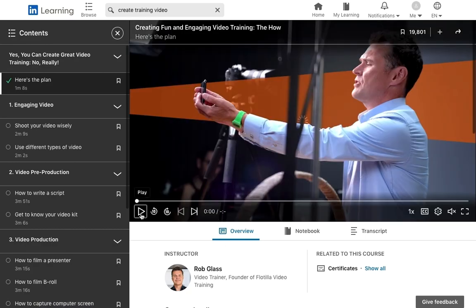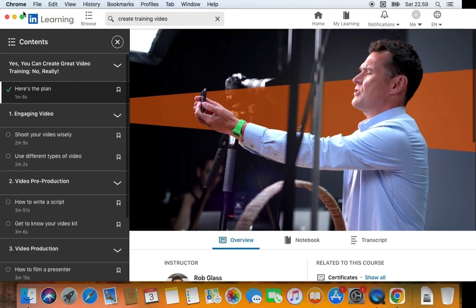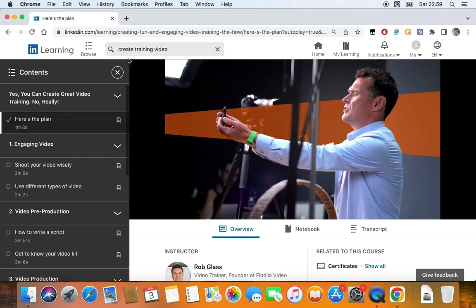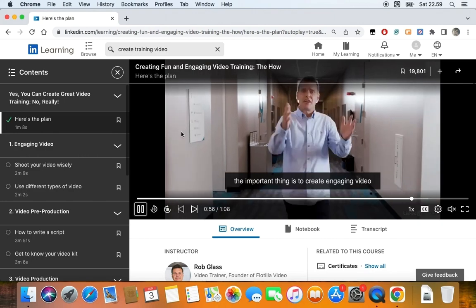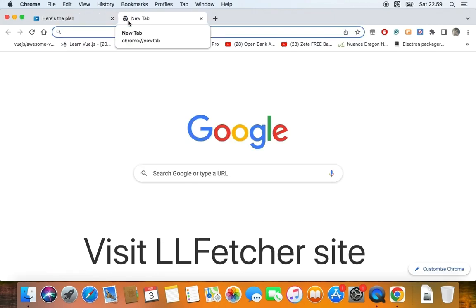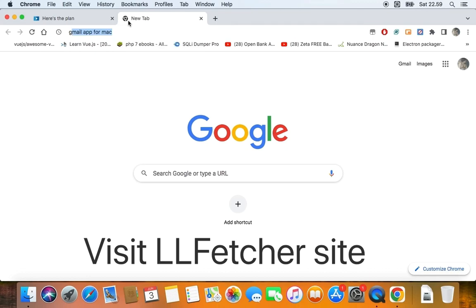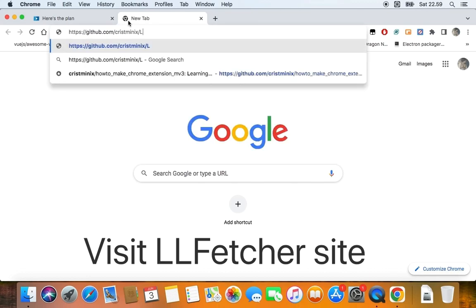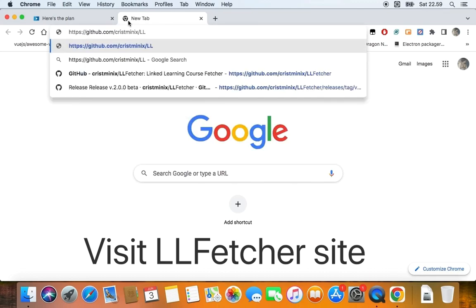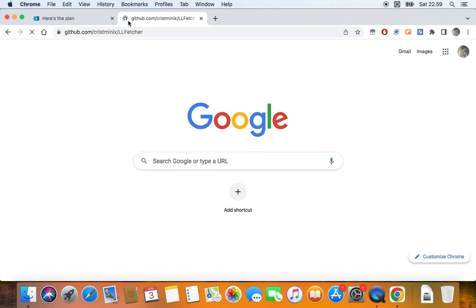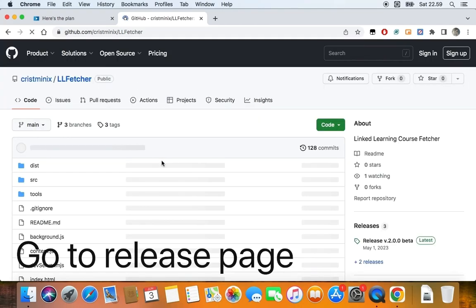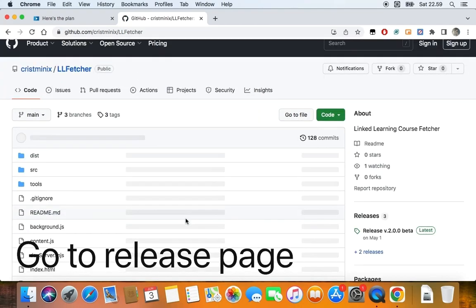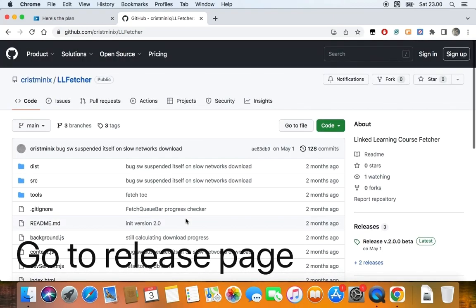After you land on the main course page, you can pause the video for a while. Next, open a new tab within your browser and navigate to LL Fetcher website. After the web page loads, navigate to the release page.